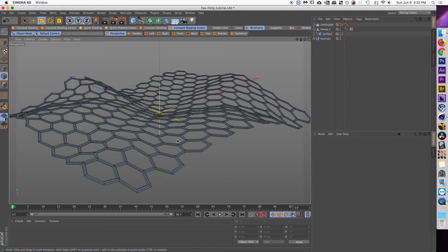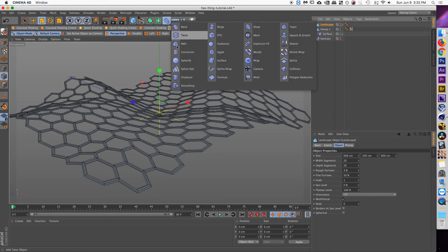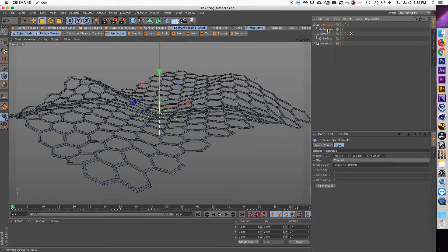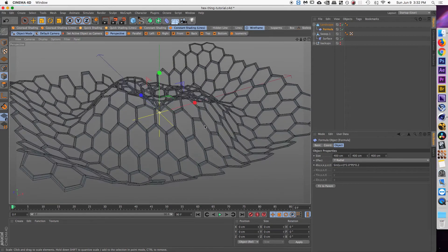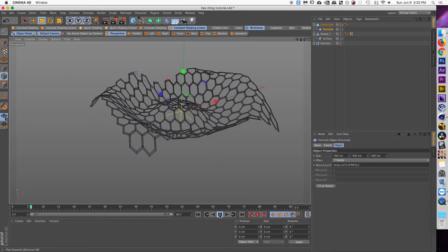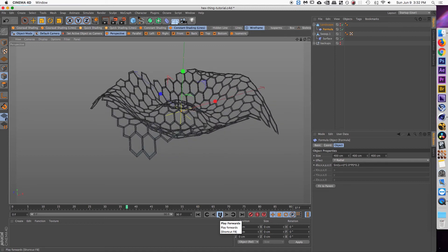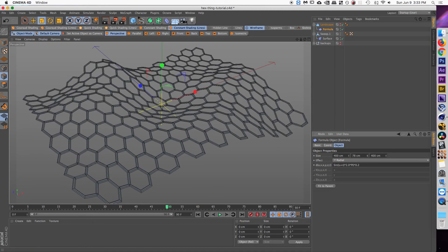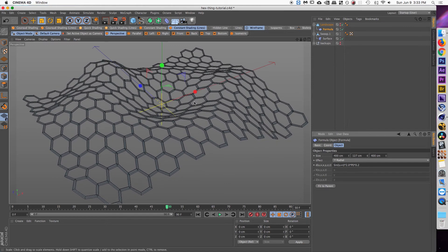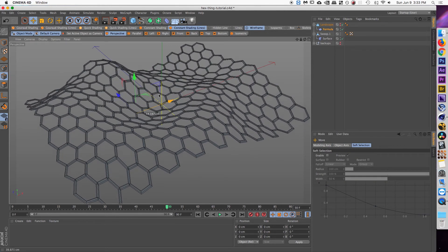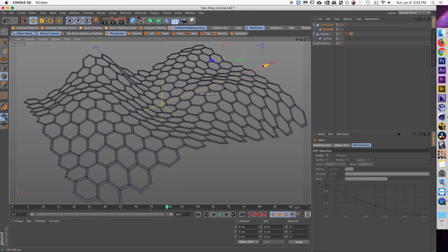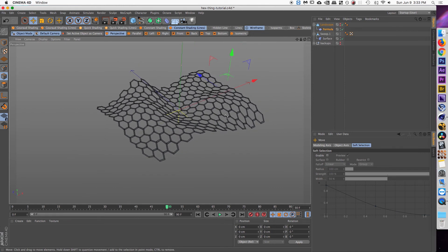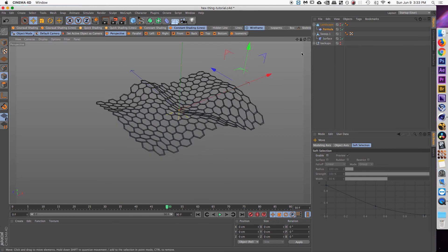So next thing we want to do is add some animation and we're going to do that by using the formula deformer onto the landscape. Select your landscape object, go up to the deformer tab and then select formula and then make that a child of the landscape. And you'll see immediately it just kind of turns it into this crazy ripply looking thing. And if you hit play, you'll get that type of crazy animation. Maybe you're looking for that, which is kind of cool. So to tweak the animation for this, you can use the size of the formula to increase or decrease how it affects the landscape object. And then of course you can move the formula object around to change where the ripples are, the center point or the epicenter of where the ripples are coming out.